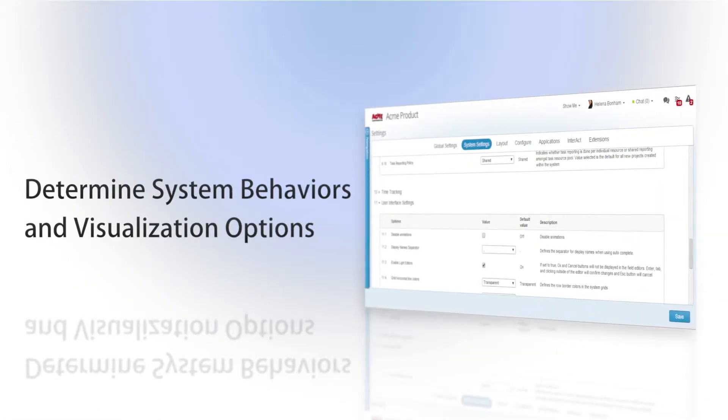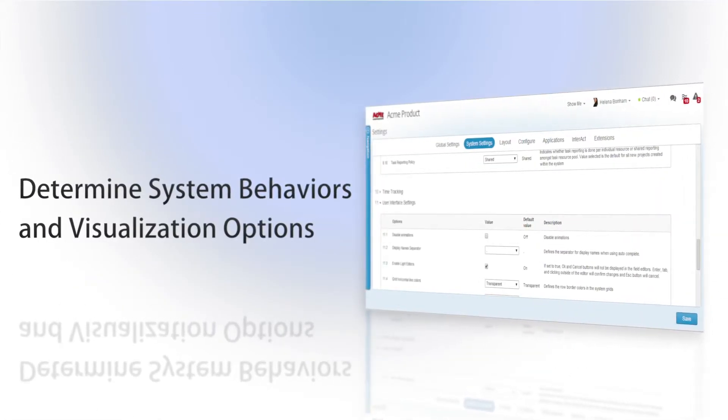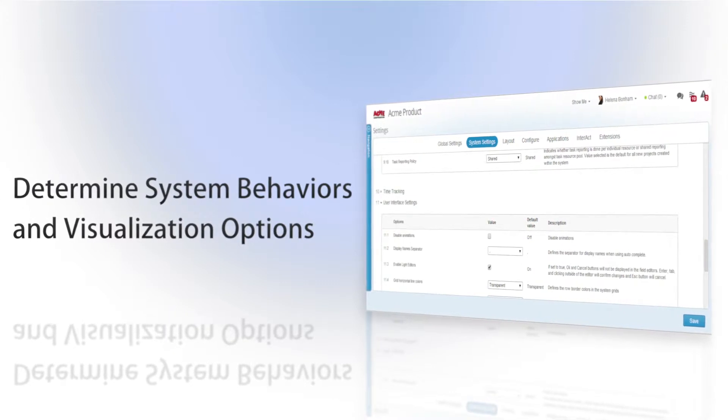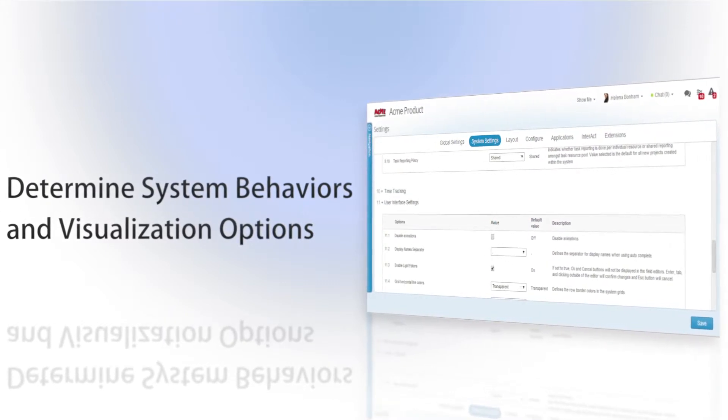Clarizen system settings enable you to determine global functionalities, behaviors, and reminders, as well as to set different visualization options.